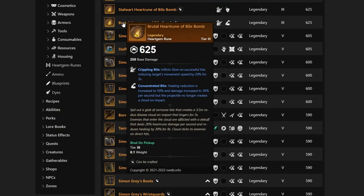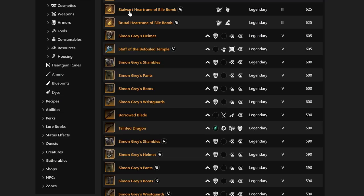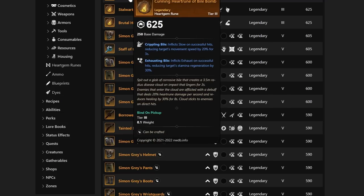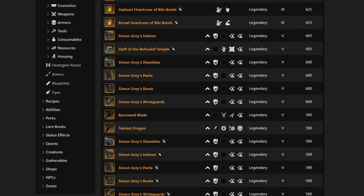Next up with the Vial Bomb, we have the Brutal Heart Rune. This one is going to be Concentrated Vial with healing reduction reduced to 50% and damage increased to 30% per second, but the projectile no longer creates a cloud on impact. You're going to see a lot of people trying to start integrating Vial Bombs into their PvP and PvE builds, most likely PvP more than PvE.